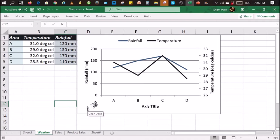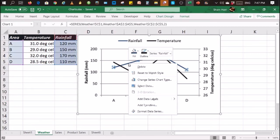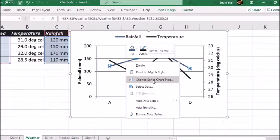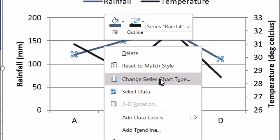So what we need to do is we need to right click on the rainfall line or the blue line or the rainfall data series and then click on change series chart type. Let me just zoom in. So that is change series chart type.